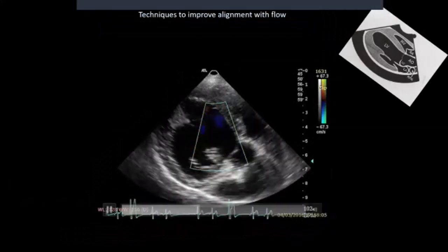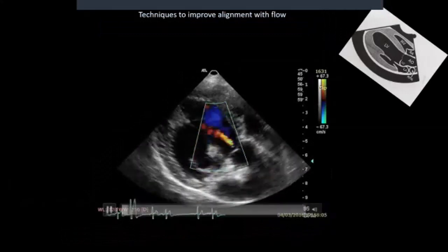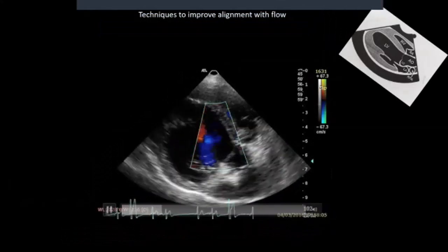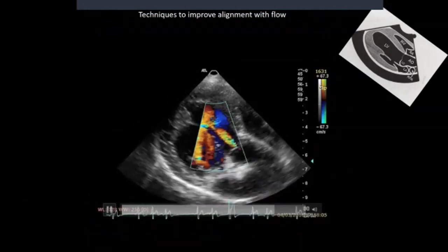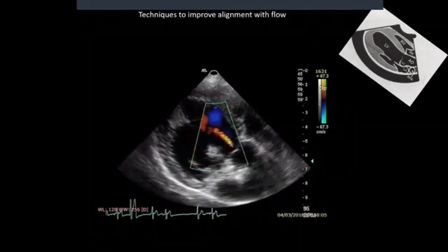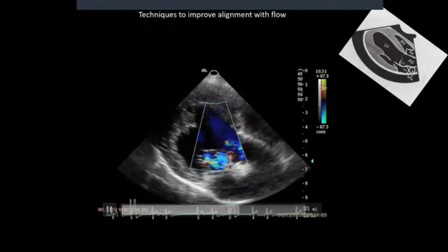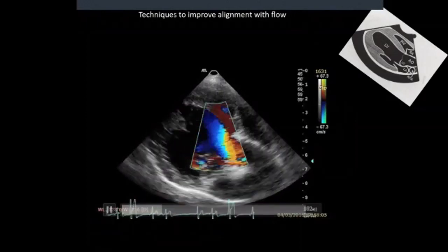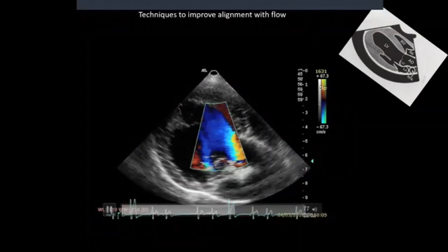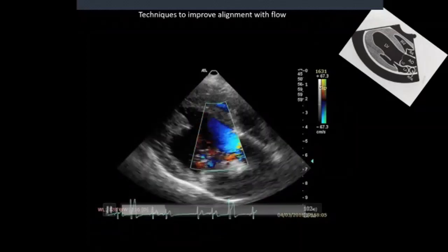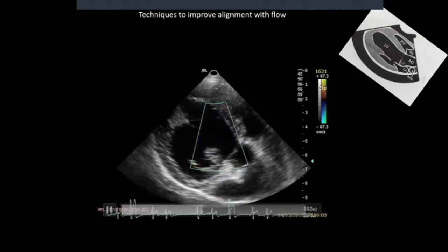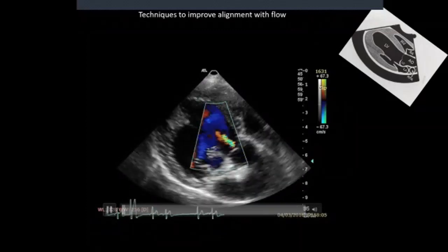Here's the same view again, but this one has aortic insufficiency. The red you can see is blood heading towards the probe — red towards — which represents aortic insufficiency. I've taken this standard view and tipped the heart up so I can actually interrogate this, because if that flow was perpendicular to the probe you're not going to get useful directional information from colour flow Doppler. This is a technique we use to improve alignment with flow.